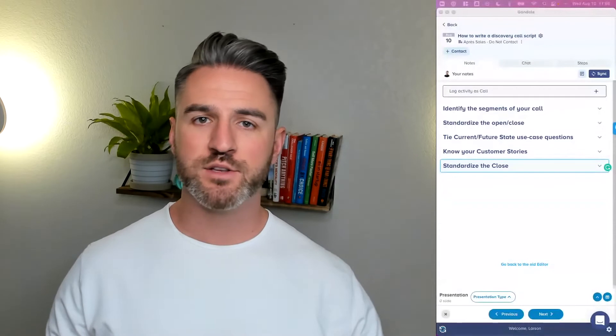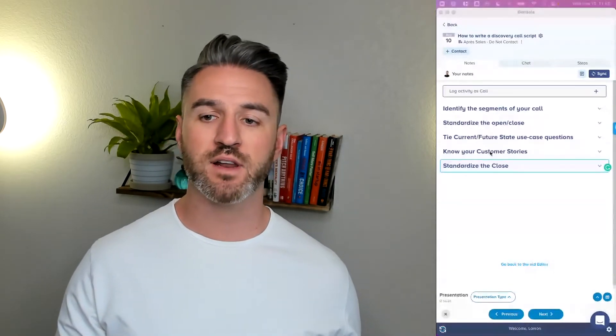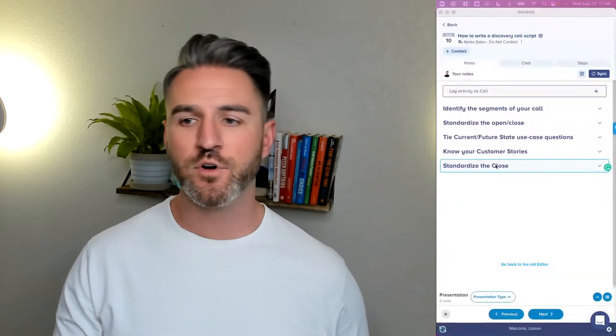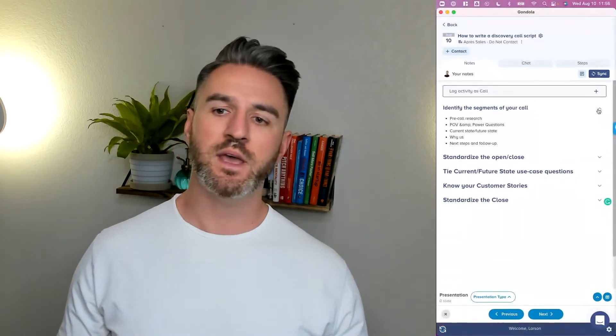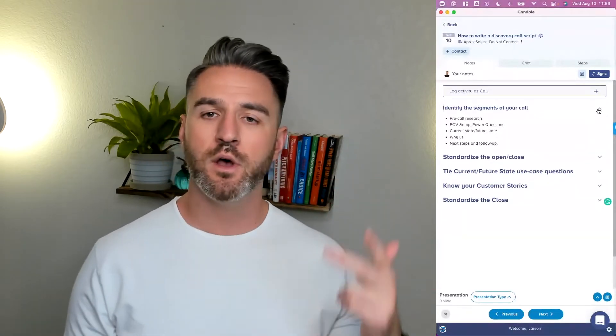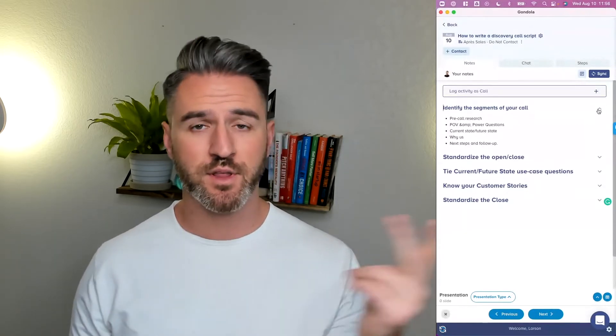After working with a lot of different organizations, I have a few ideas on how you can shape this up to achieve that level of standardization without sounding robotic or too scripted. The first place you need to start is identifying the segments of your discovery calls. What are we doing for pre-call research? How am I going to create a point of view and craft some power questions? Then we're digging into current state and future state.